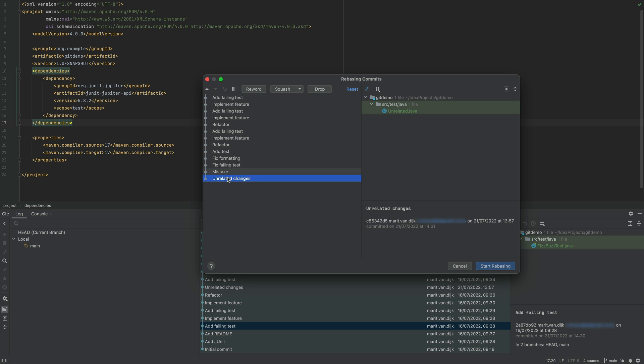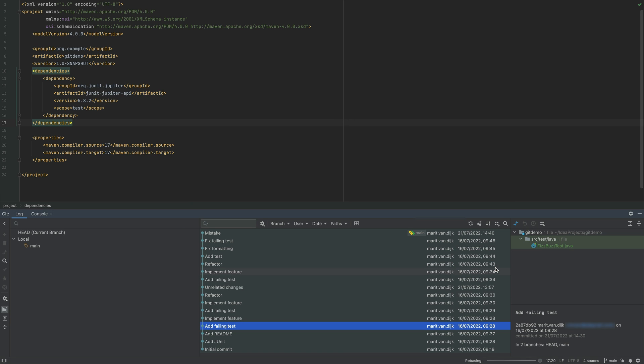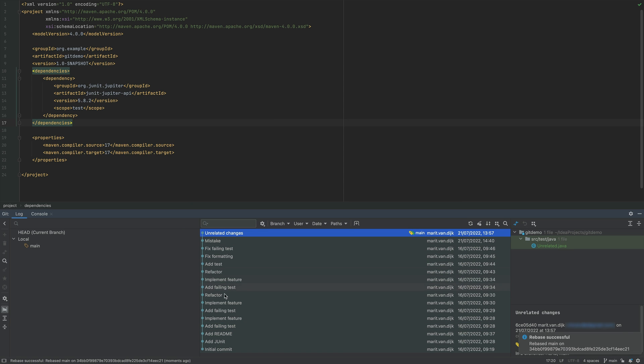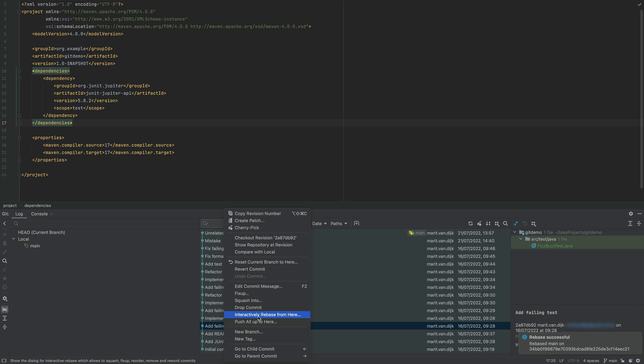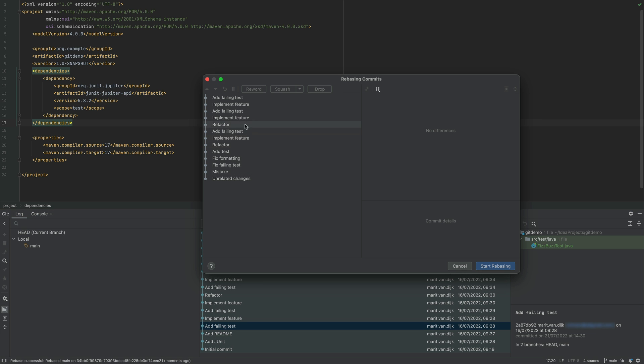Once we're sure about the order, select Start Rebasing. We see that the order of the commits has changed. Next, we want to combine multiple commits where we added the tests and the new feature. Let's select those commits.